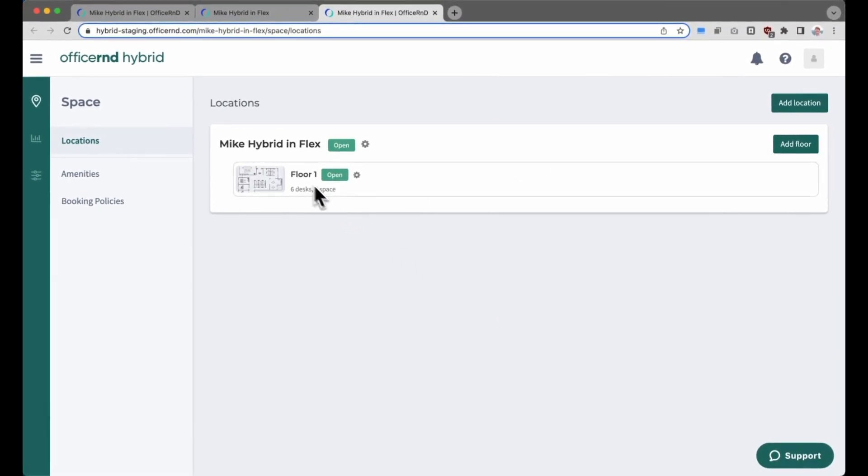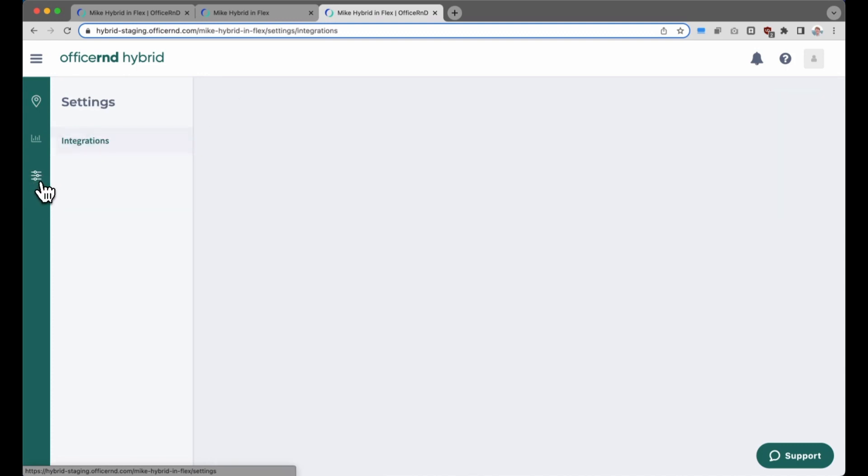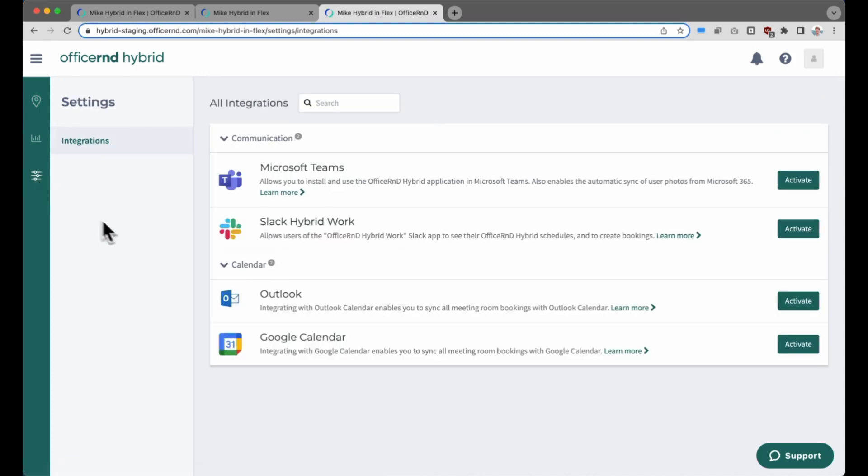So this puts them into the back end of the OfficeRND hybrid portal. They can see analytics, manage their floor plan, adjust settings, and potentially connect integrations that their team is using.